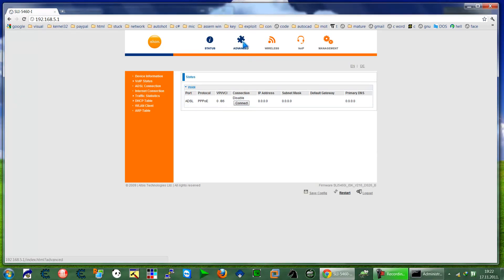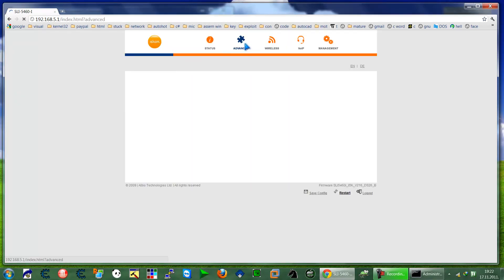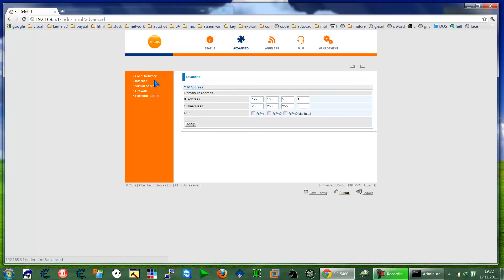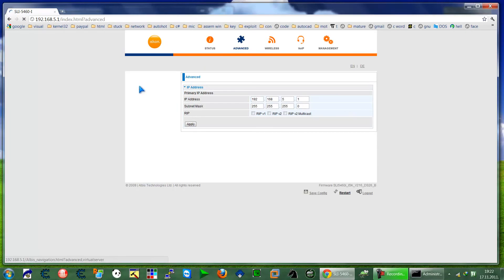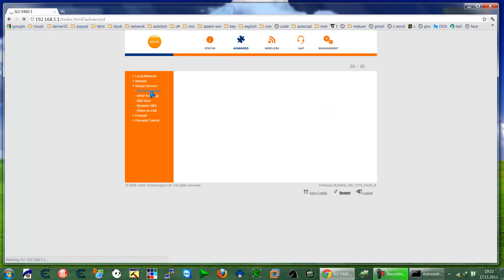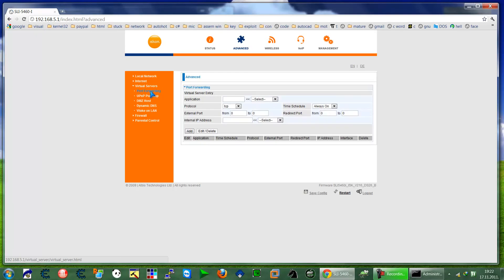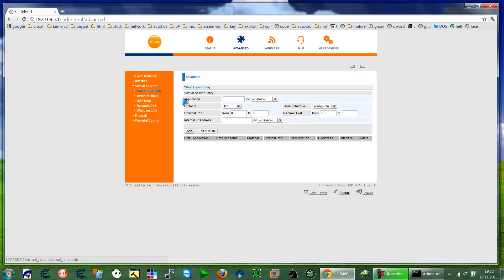So my router is going to have to go to Advanced, to Virtual Servers, Port Forwarding. And then type your application. I'll call it Radmin, okay.